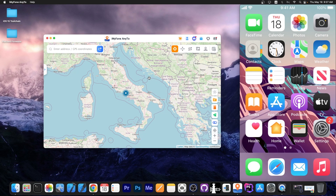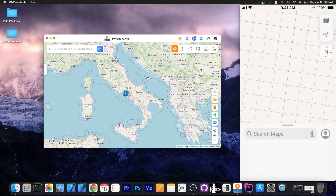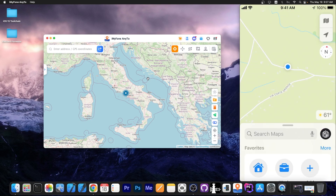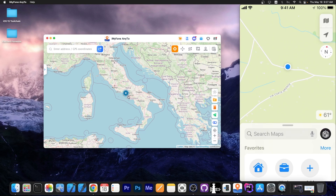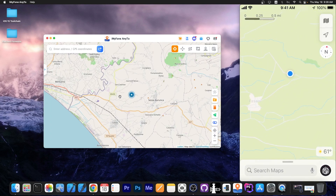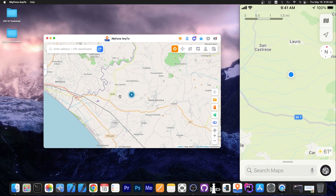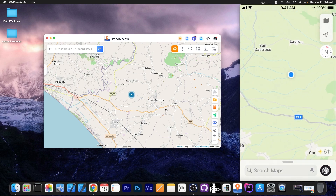Now you can see this is my current location on the device. If I open the Maps application you can see exactly where we are — the same street, it says Via Corte Grande, and if I zoom out a little bit you can see it's basically the same location.